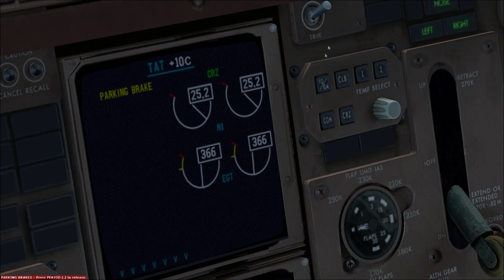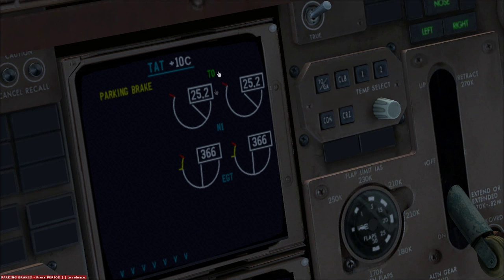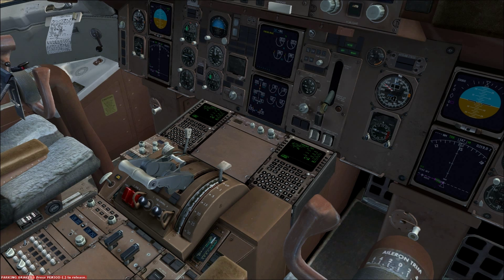Also, for the auto takeoff, you're going to want to press this button here. As you can see, that changes our engine setting to takeoff. So when we turn on the autothrottle and engine pressure ratio hold, it'll set it to the correct amount. And with all that done, the last thing we need to do is set the flaps.